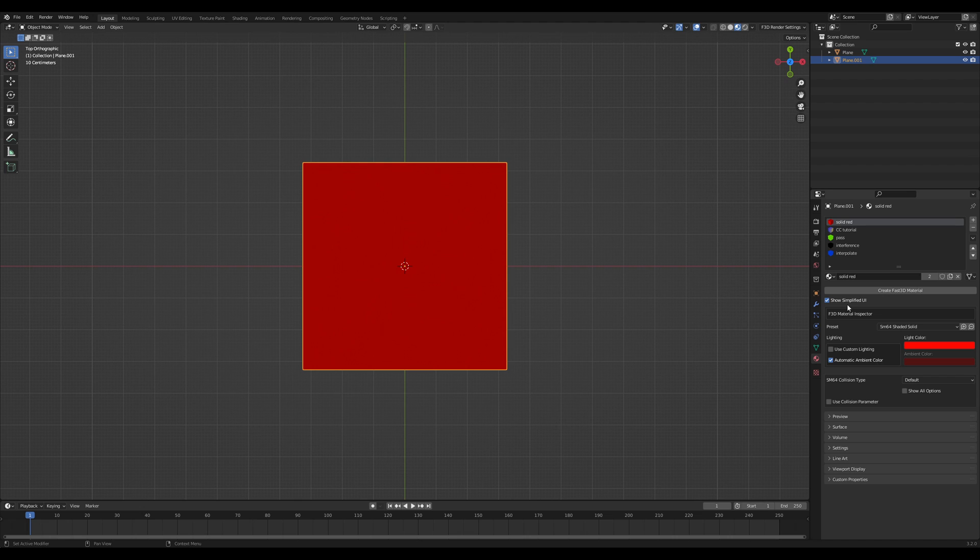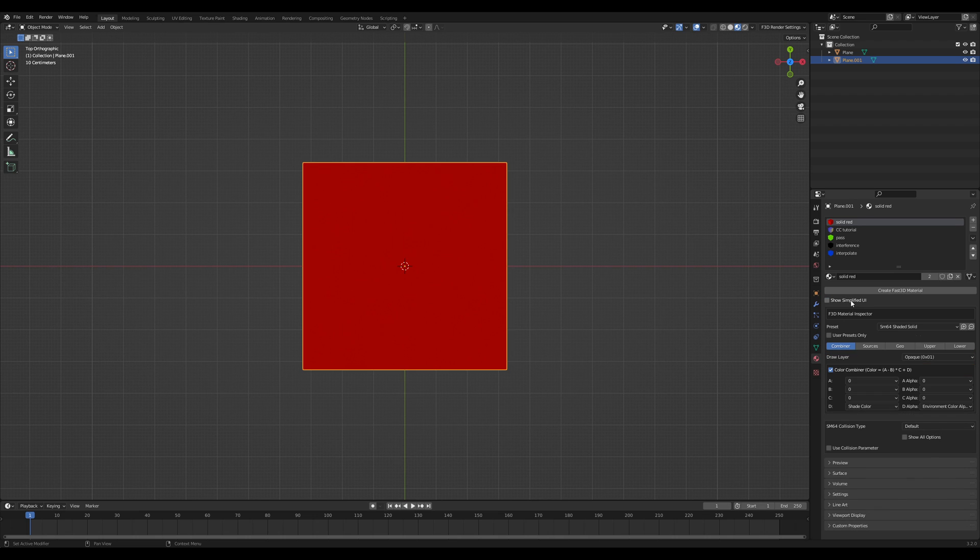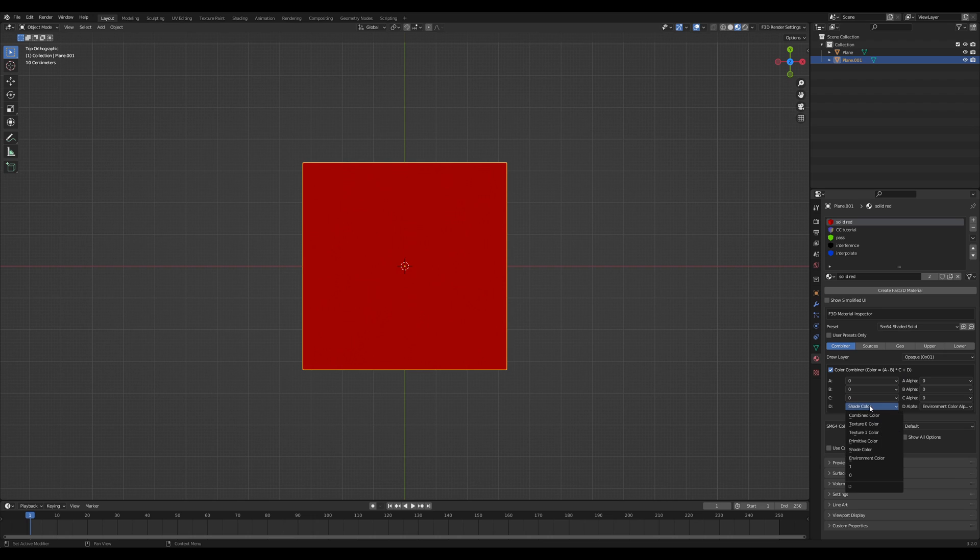If you look at the UI here in FAST64 and you uncheck the show simplified UI, you can see it here. A minus B times C plus D. If you look at the input colors, you have to select one of these dropdowns. The default is shade, but I have a bunch of different ones here.